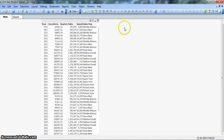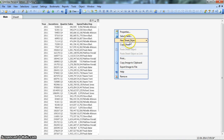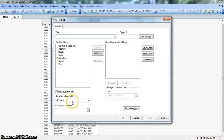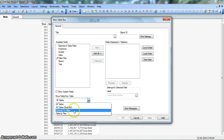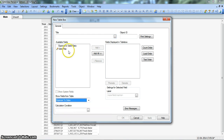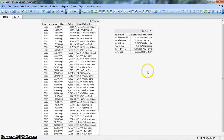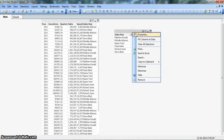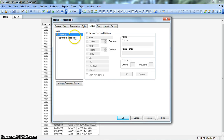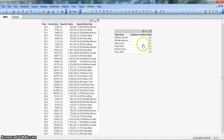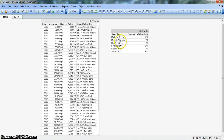Now let's create a simple table box to see what we've got. I'll create a table box and select the Expense_To_Sales table. I'll select the Sales_Rep field and the Expense_To_Sales_Ratio column.